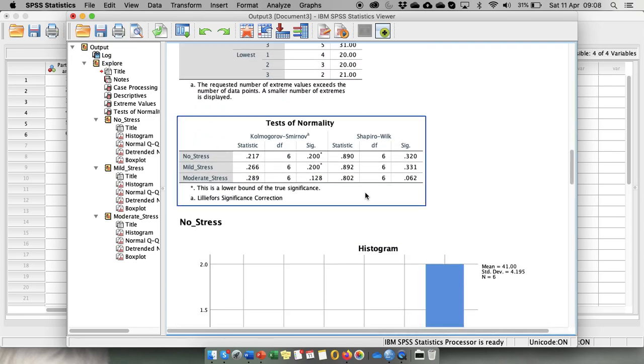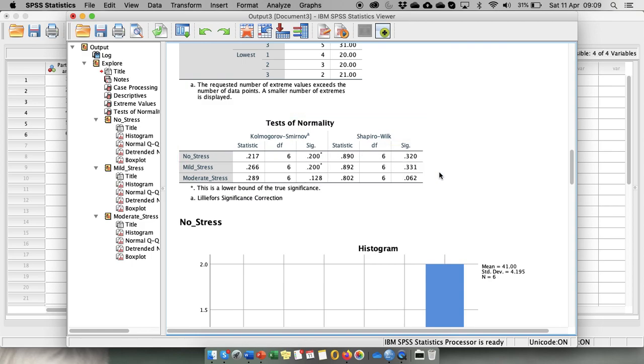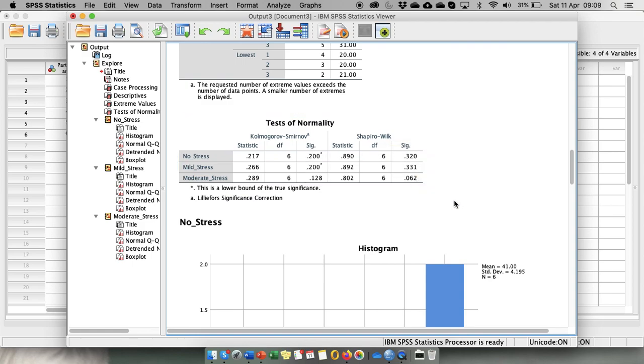We look at our tests of normality, Kolmogorov-Smirnov and Shapiro-Wilk, and the results are non-significant. This means that distribution of our variable is not different from normal distribution.